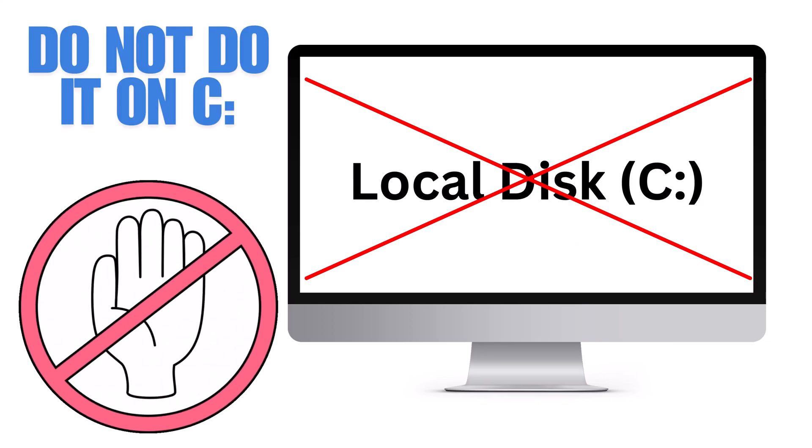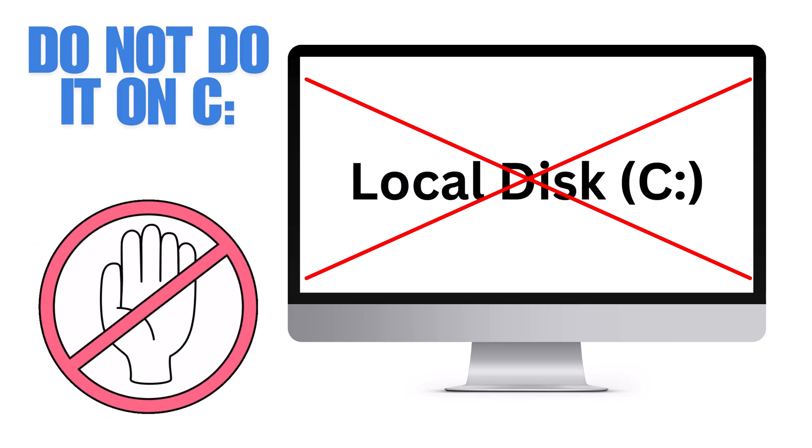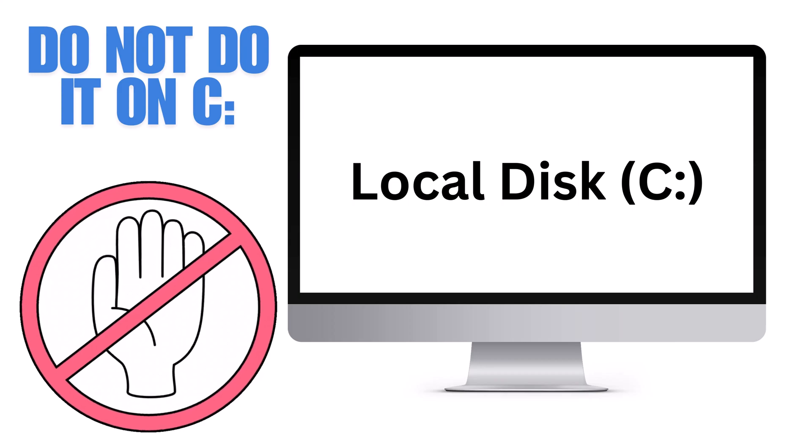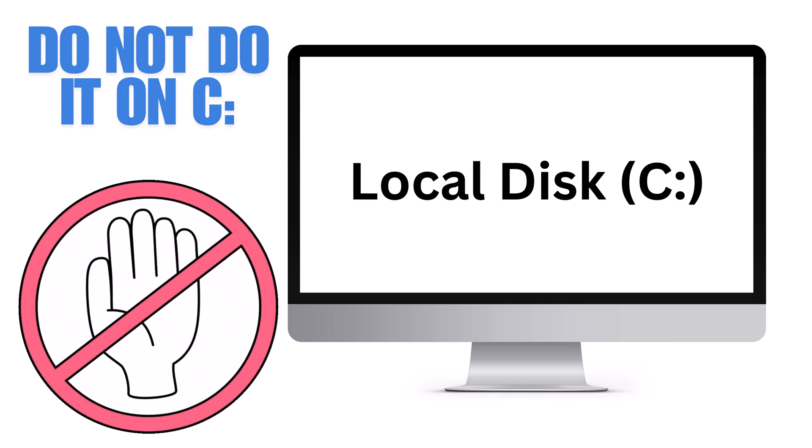Number two, do not do this on the C drive. Very important. Do not do this on the C drive.